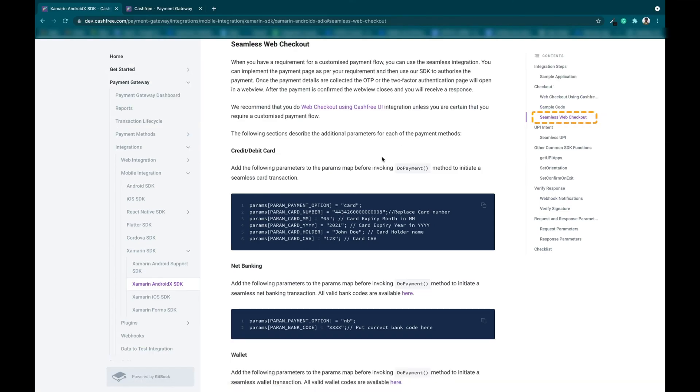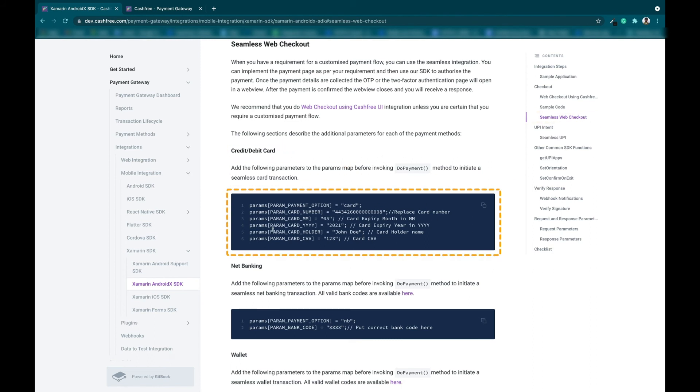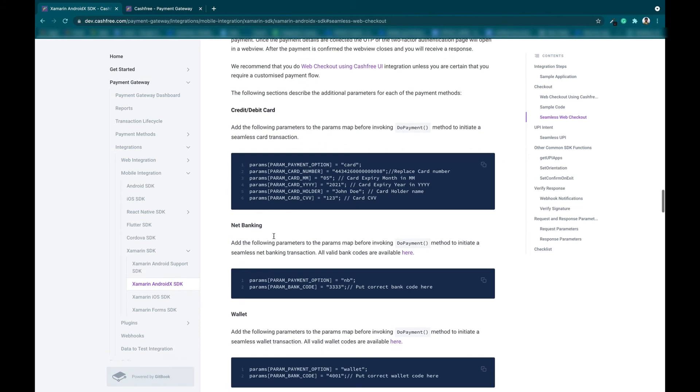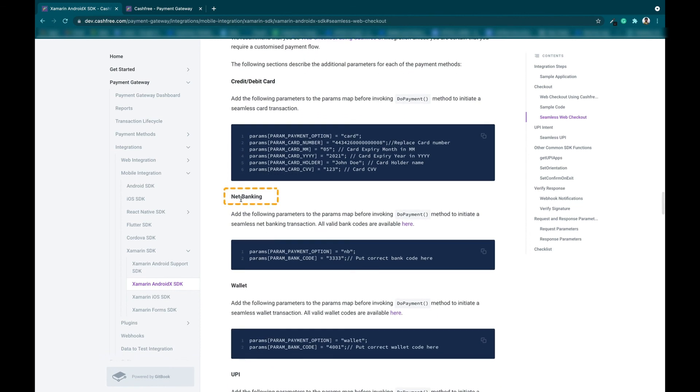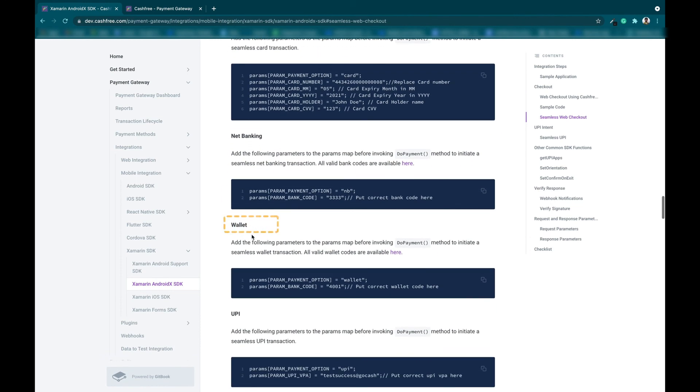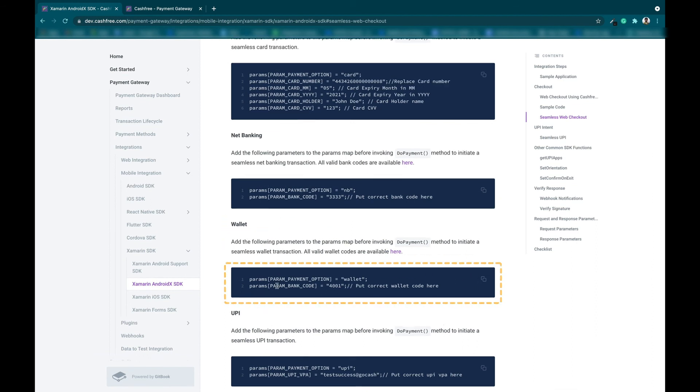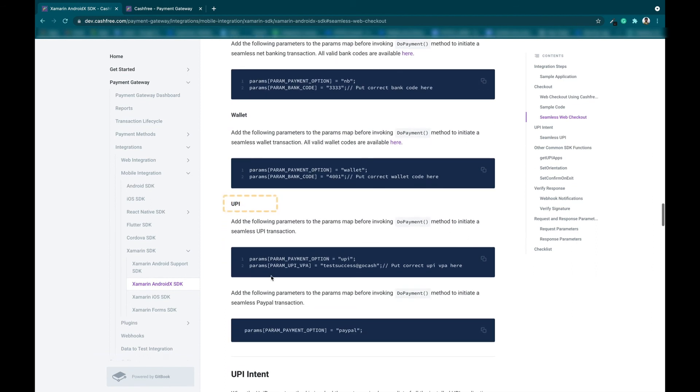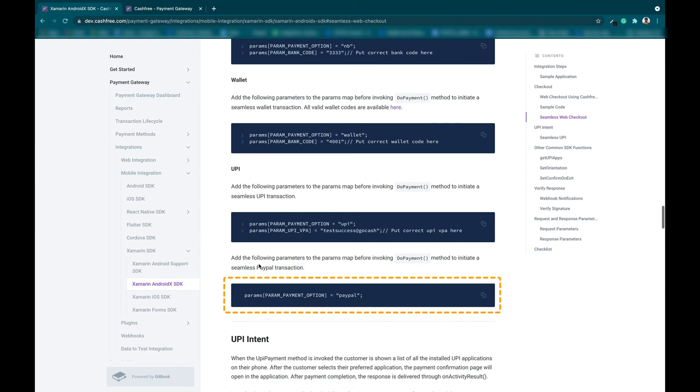For initiating seamless checkout, you can add the following parameters to your map for debit or credit card, net banking, wallet, UPI, and PayPal.